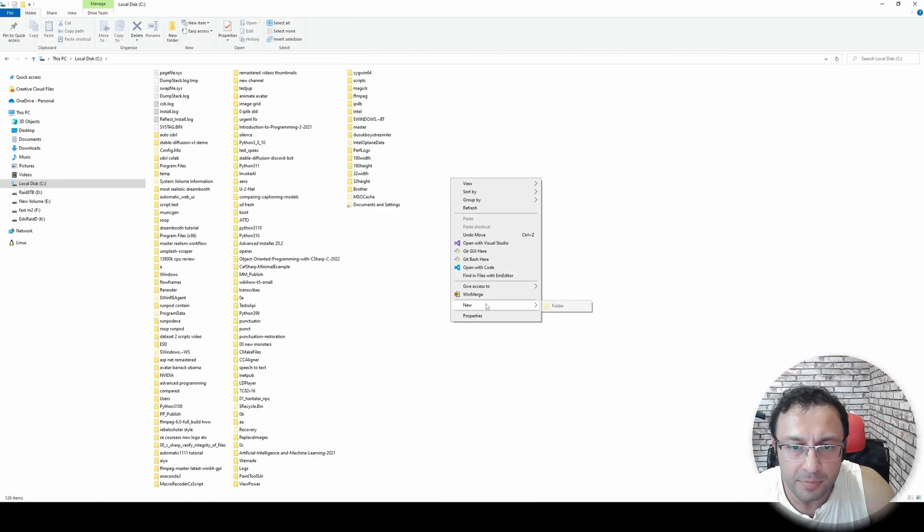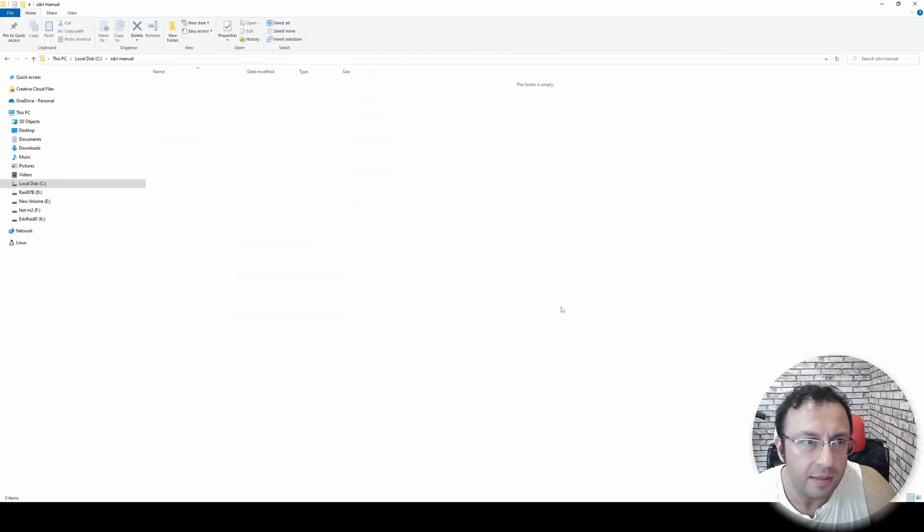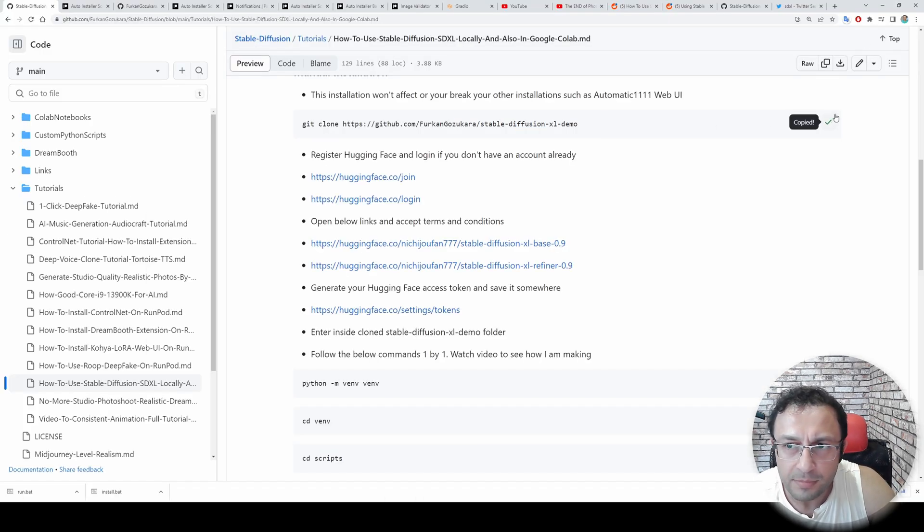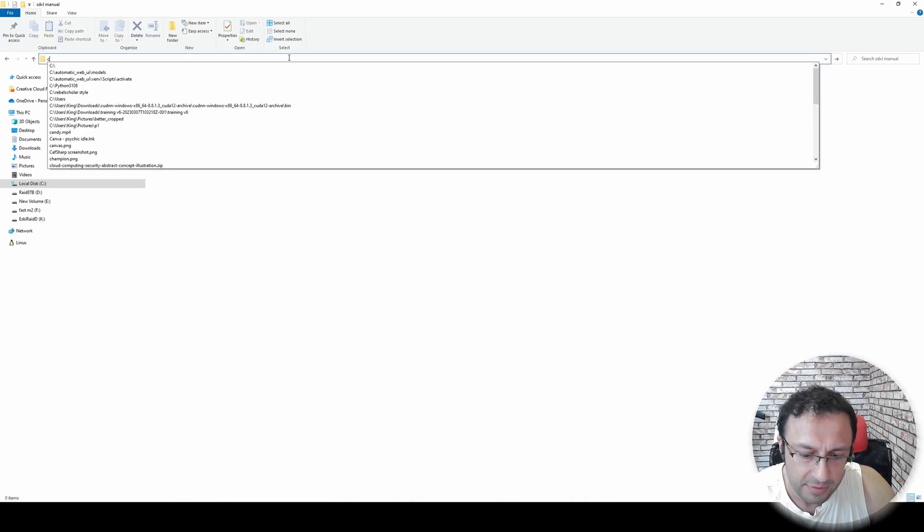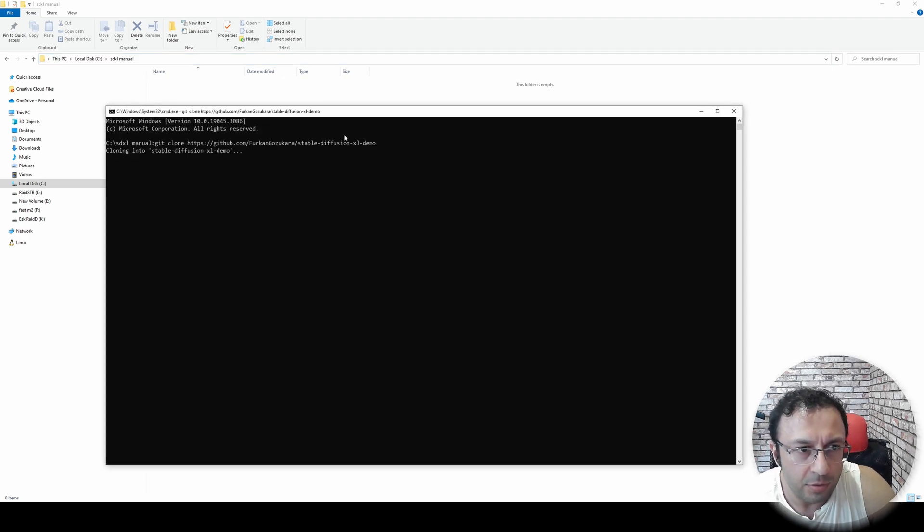Let's also begin our manual installation SDXL manual. Enter inside this folder. We will begin with cloning my repo. Copy, start a new cmd. Git clone.